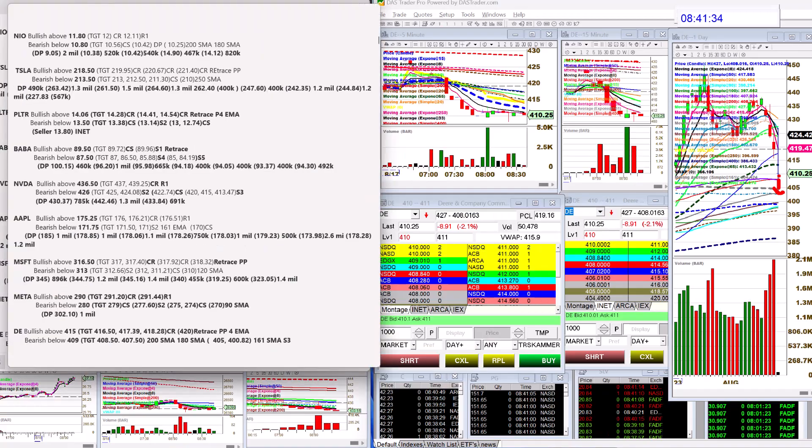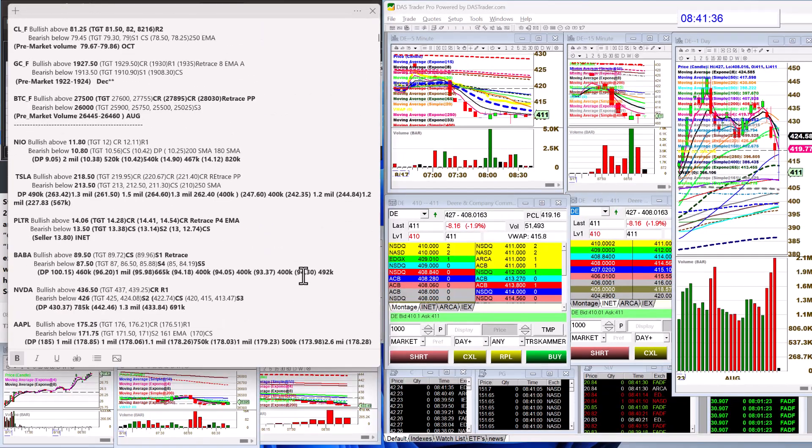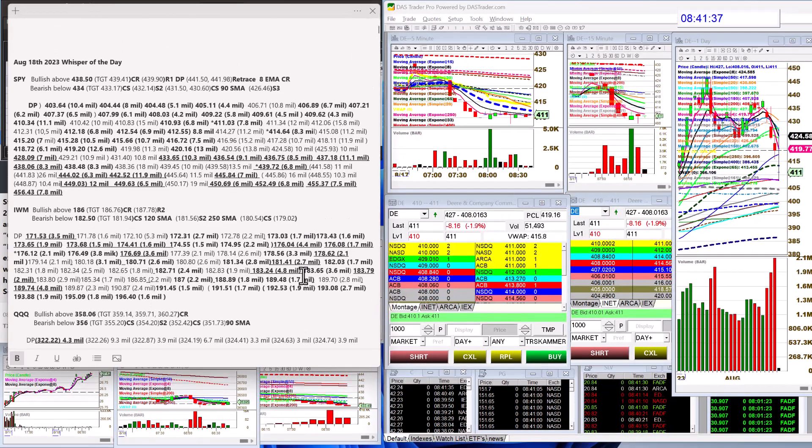There you have it, those are your whispers for Friday, August 18th. Until next time, happy trading everybody.